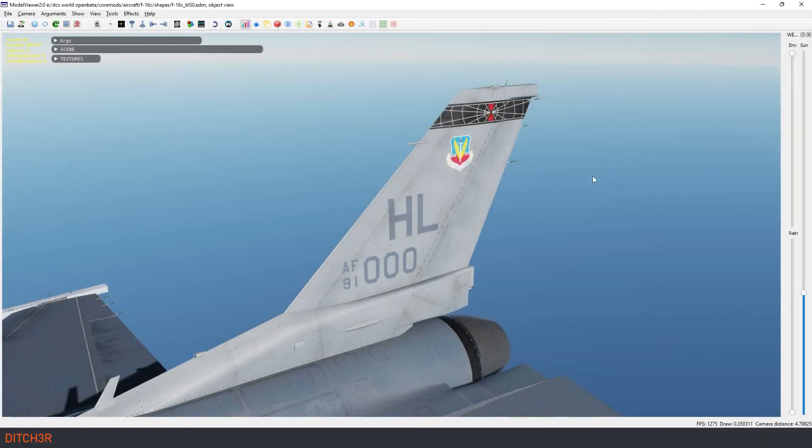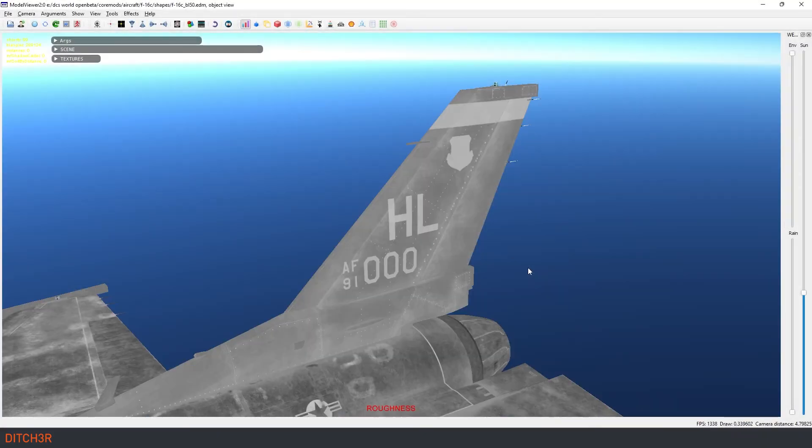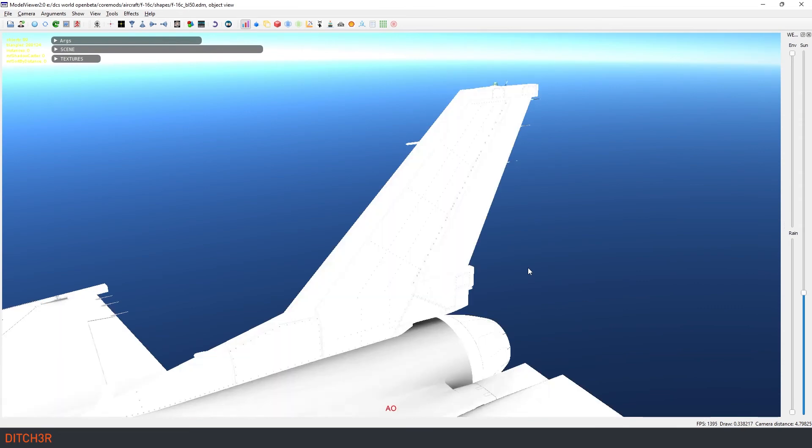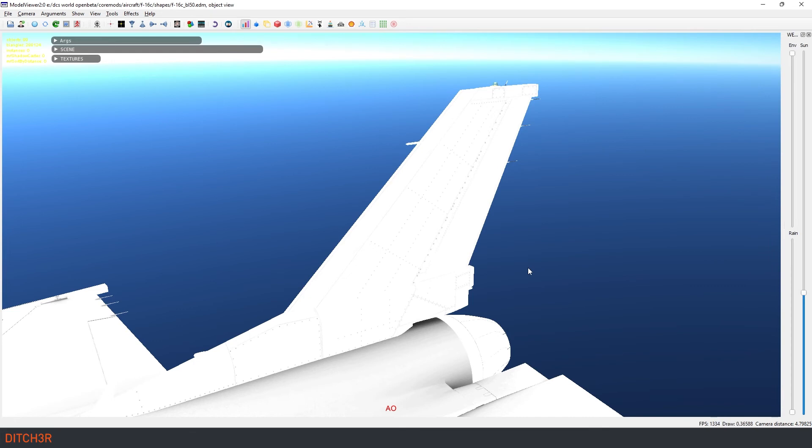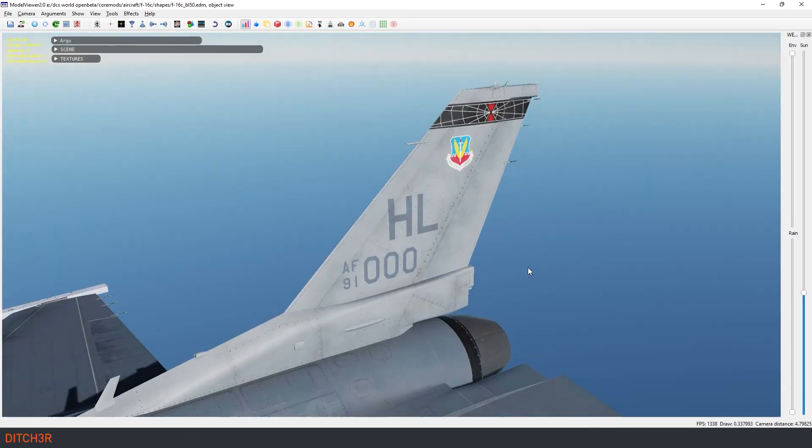Here in the model viewer again we can toggle through the layers with F1 for default, F5 for roughness, F9 for ambient occlusion and F6 for metallic. As you can see the red, green and blue channels are all affecting the model.